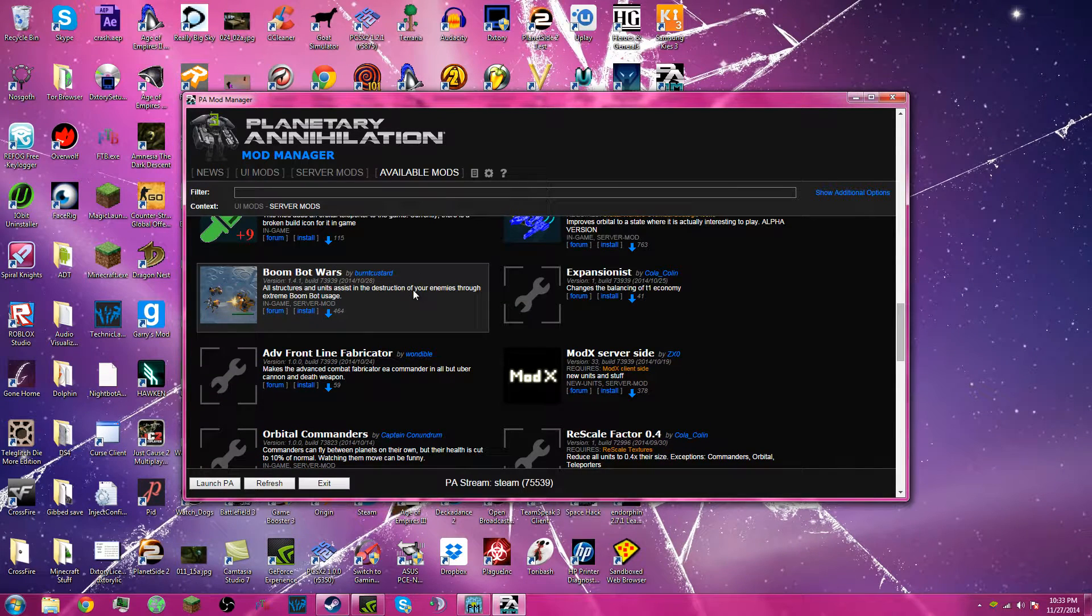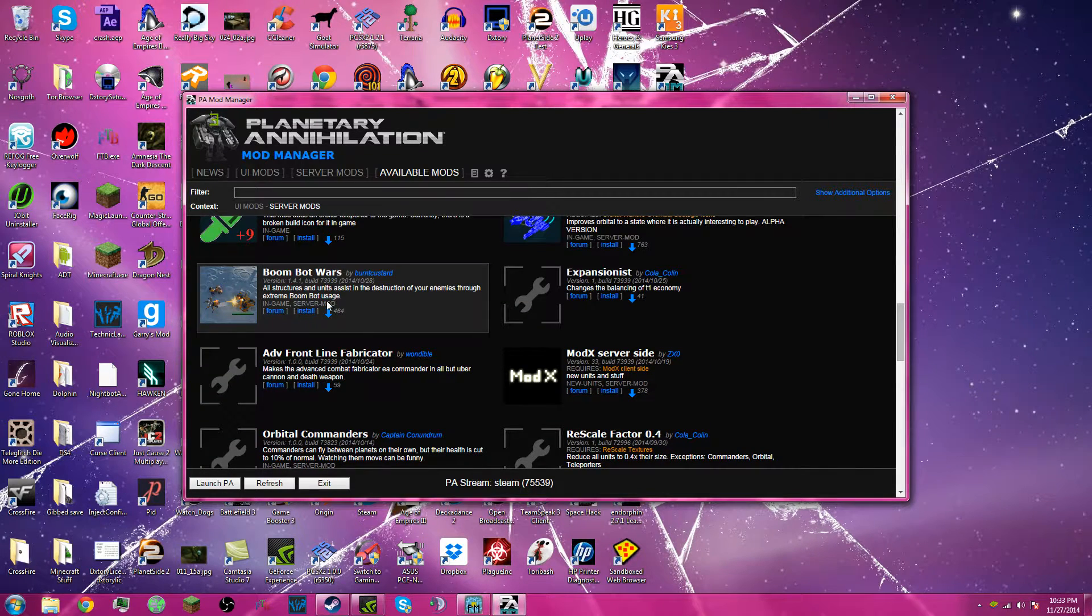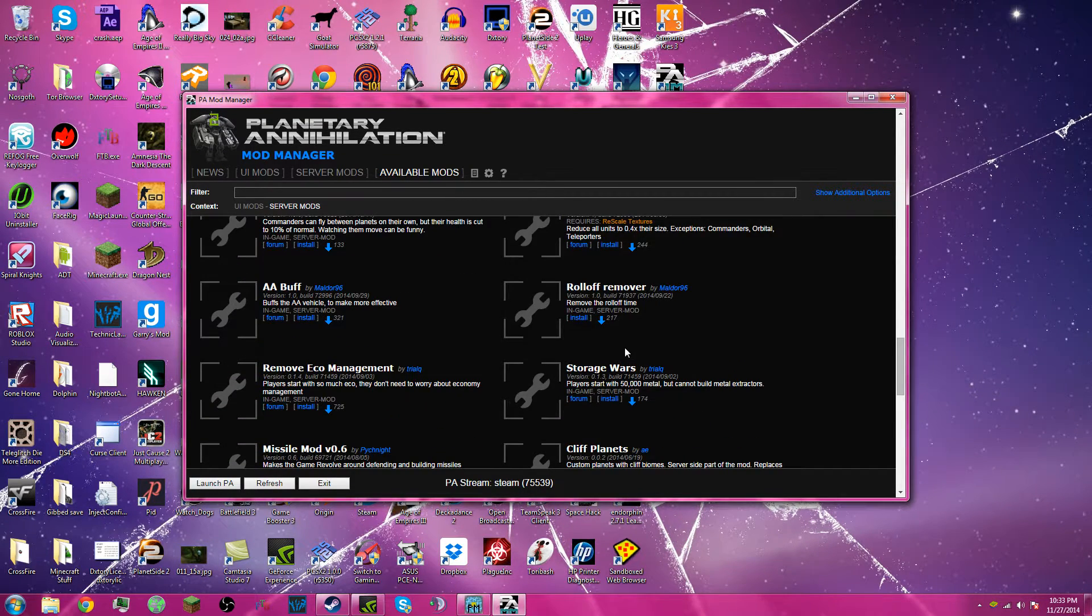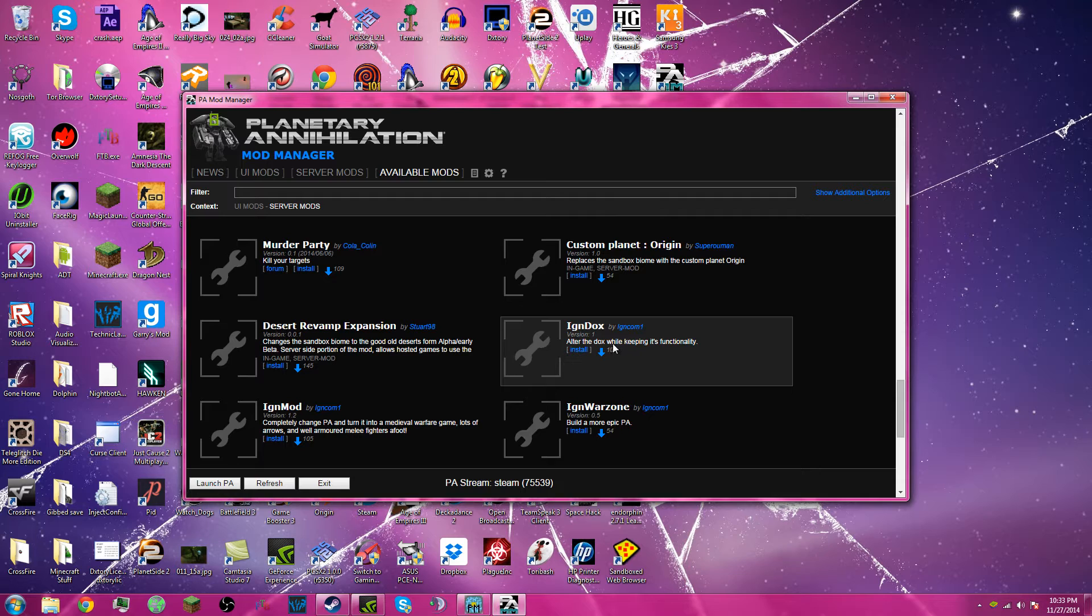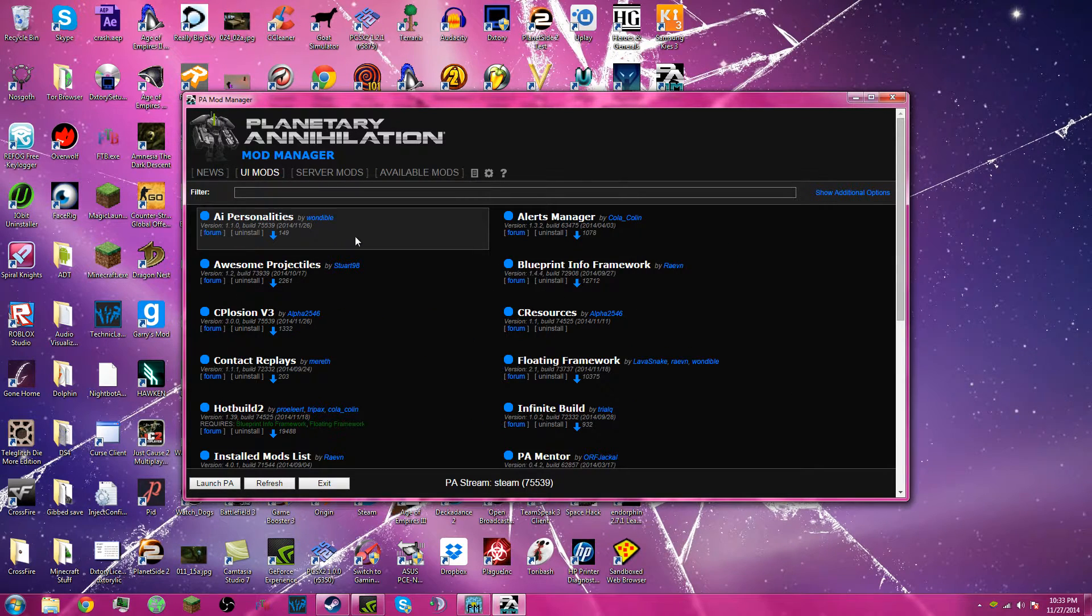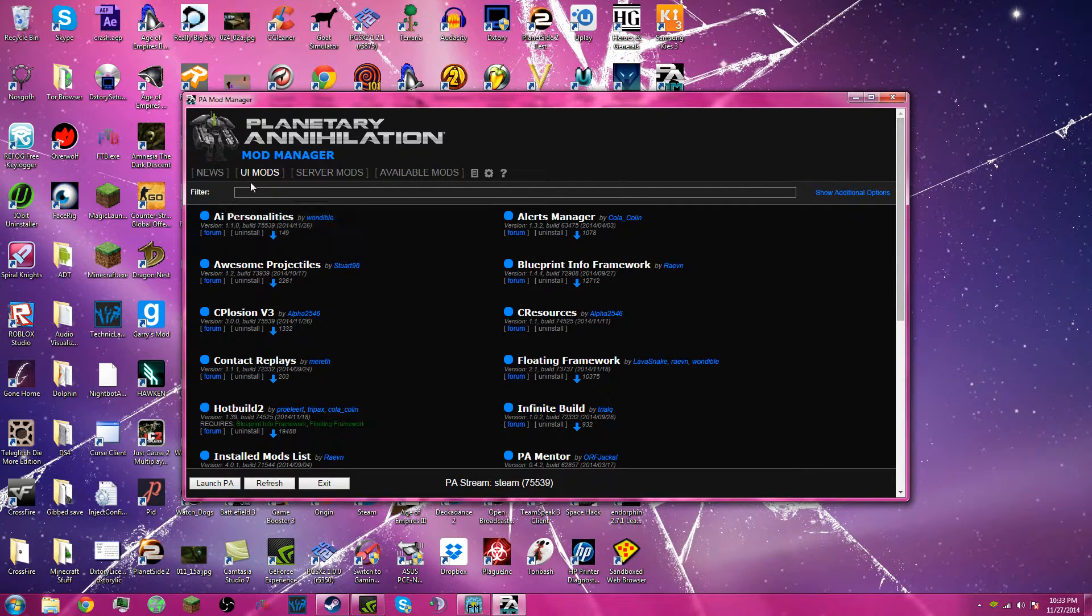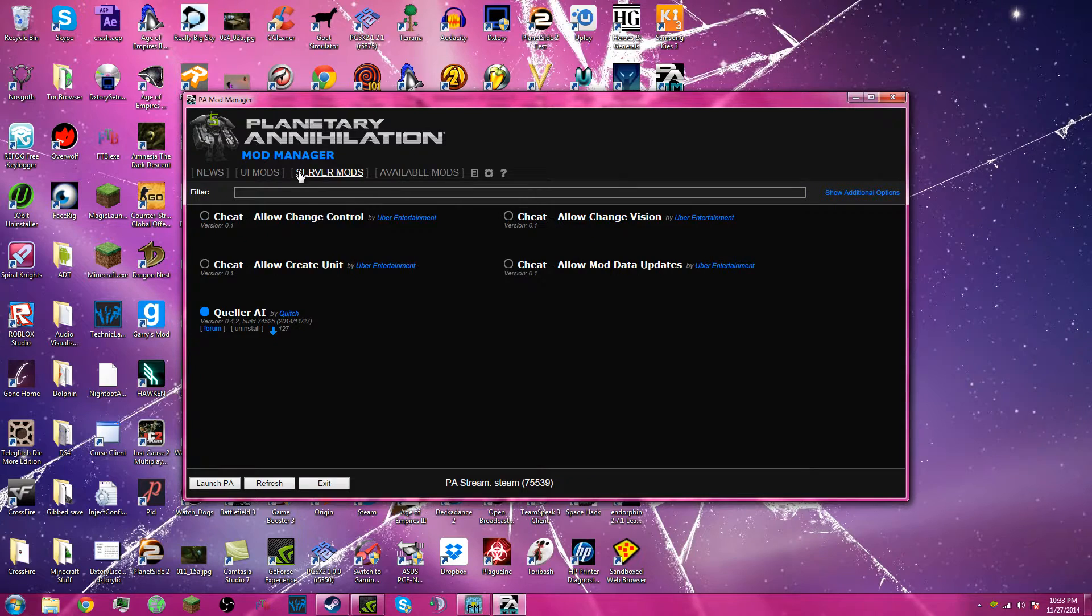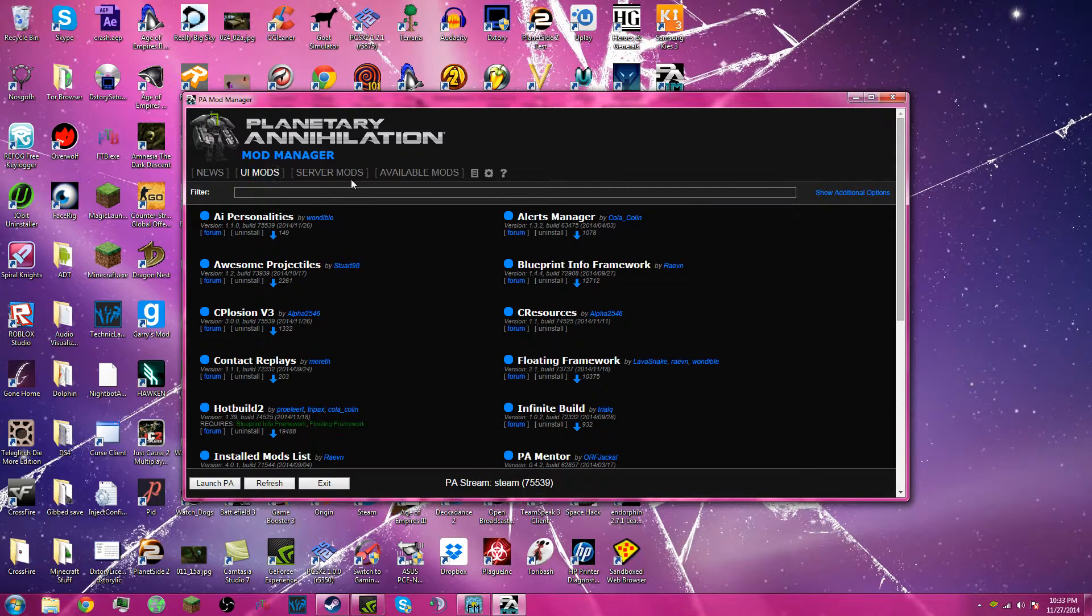Some of the mods I have, BoomBotWard. Some of the mods I have here, under UI mods, the server, okay, there's two different types of mods. Server mods and UI mods.